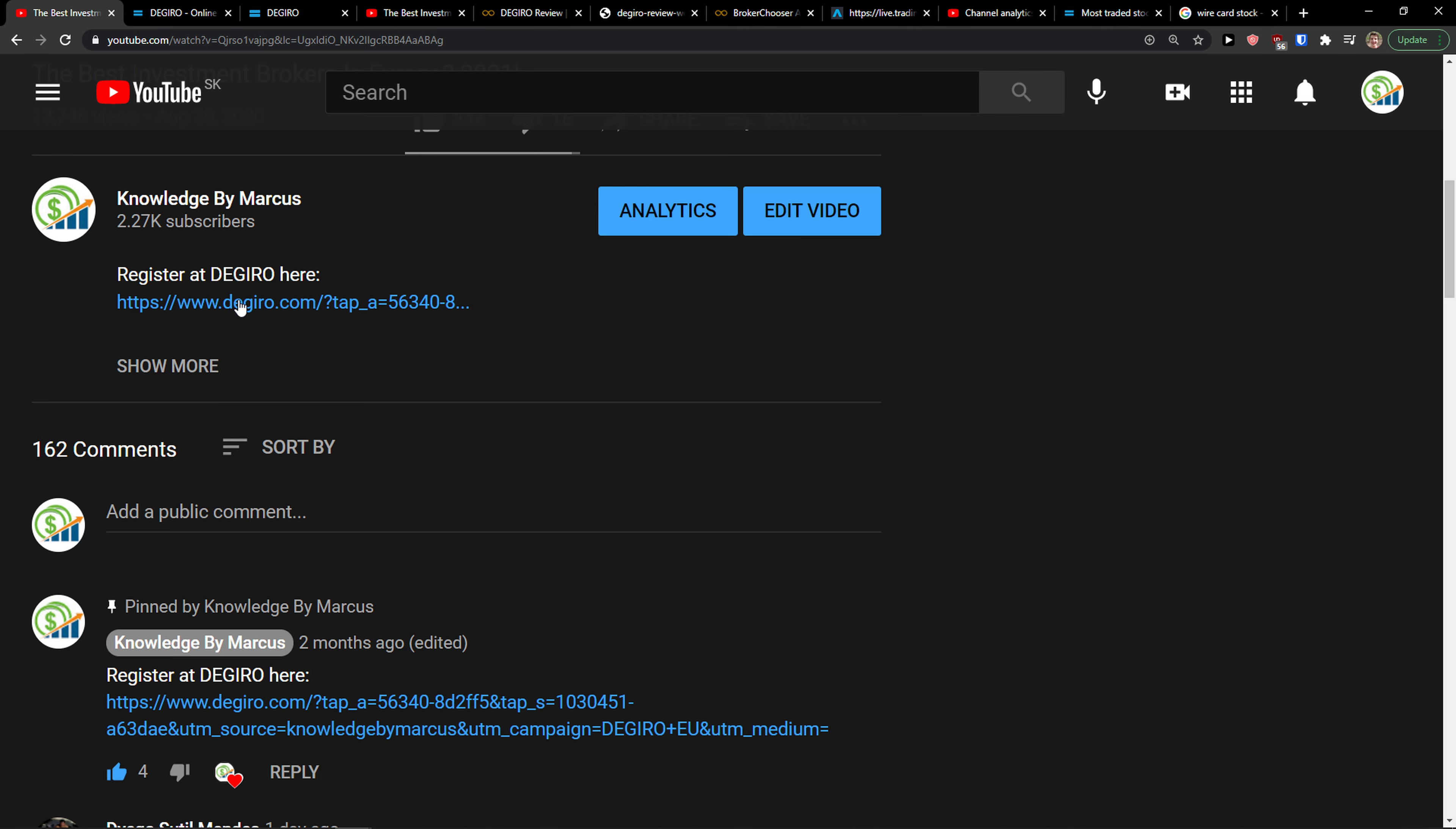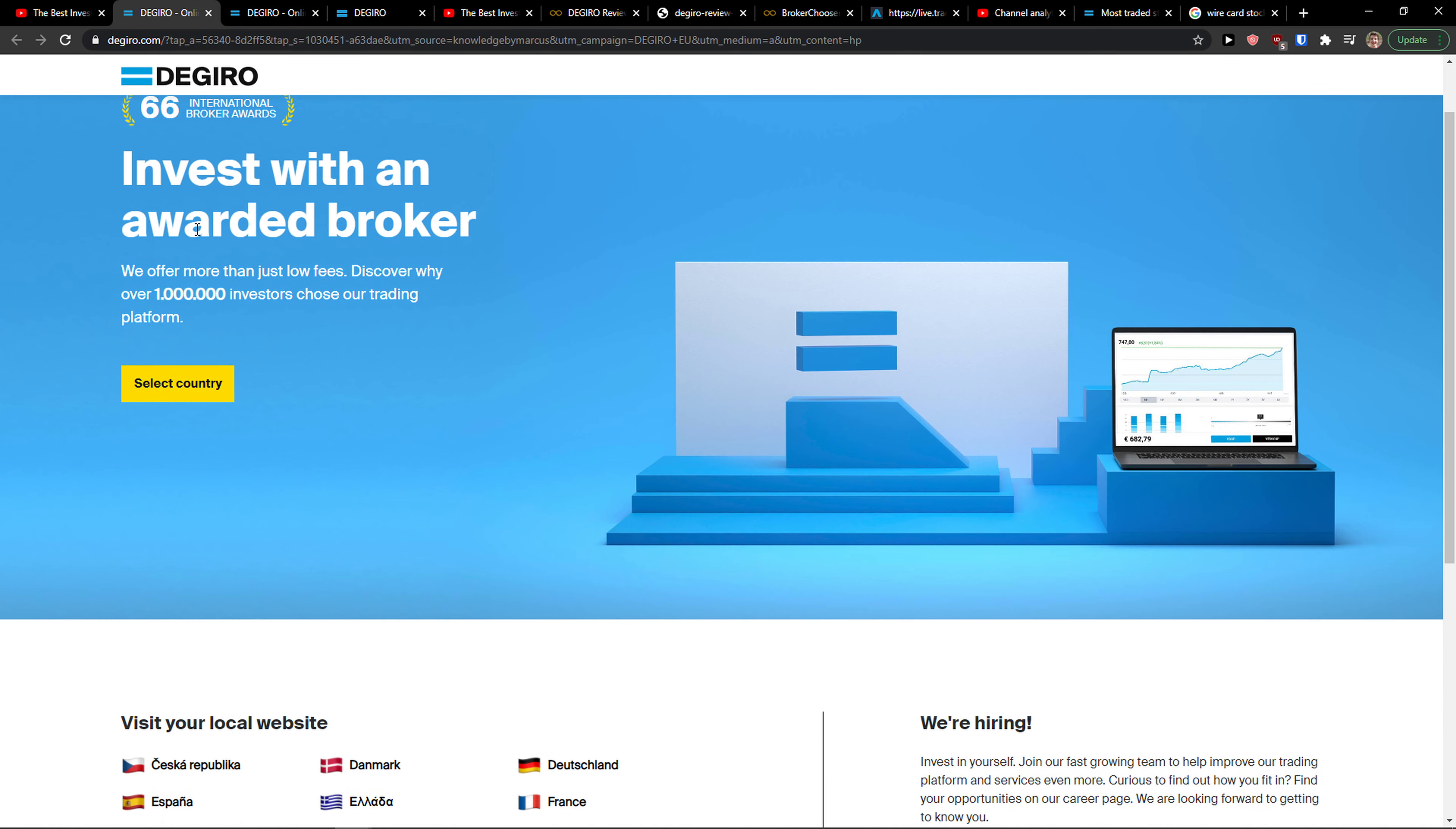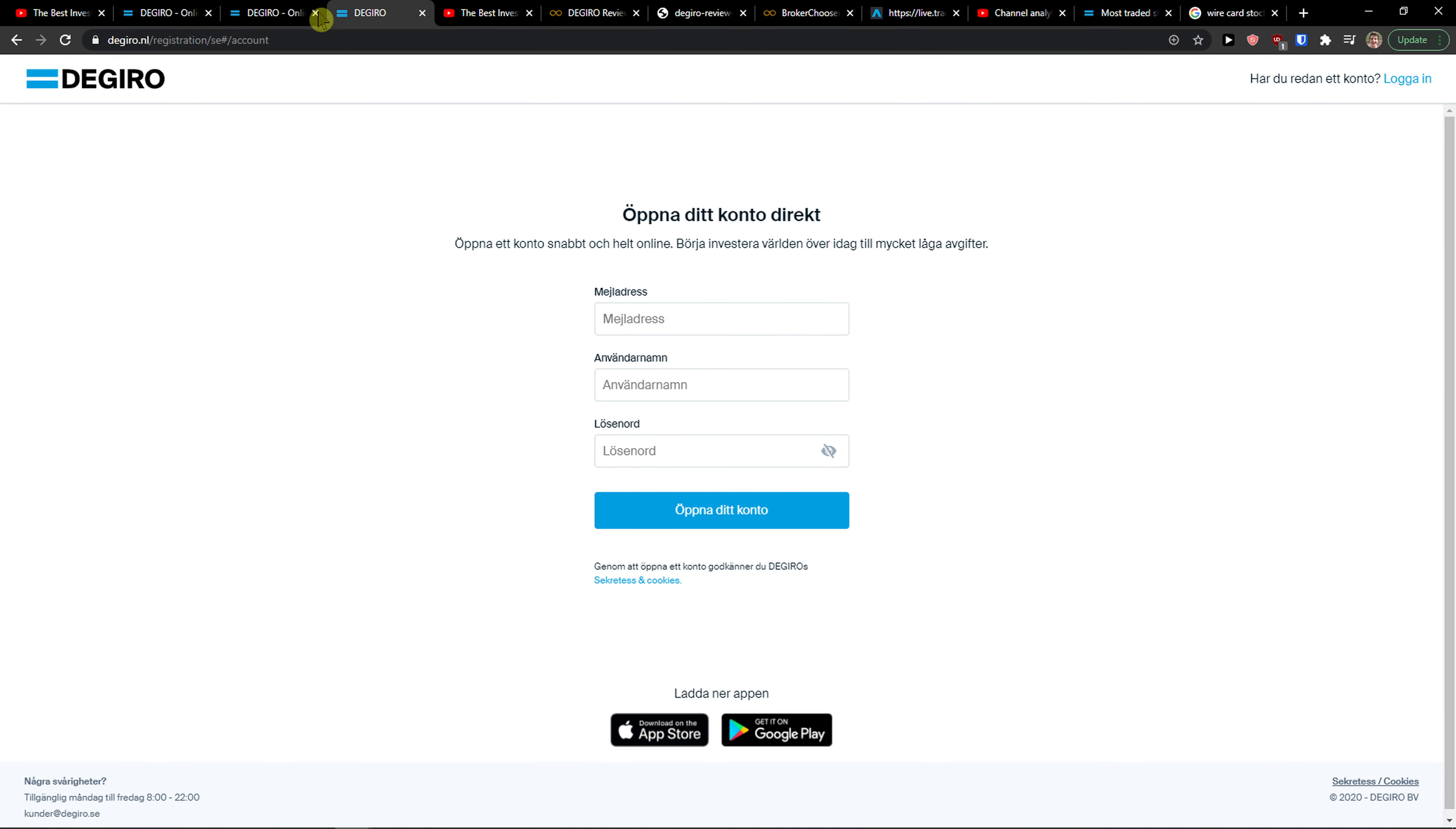What you can do is just scroll down below to the description and click on the link and get to DeGiro website. You just simply choose where you are from, your local website, and then you just register.